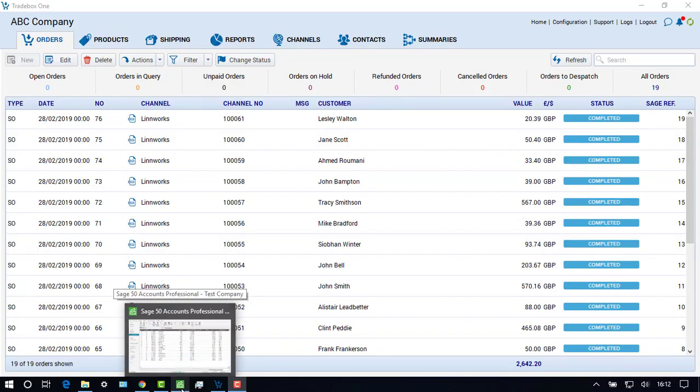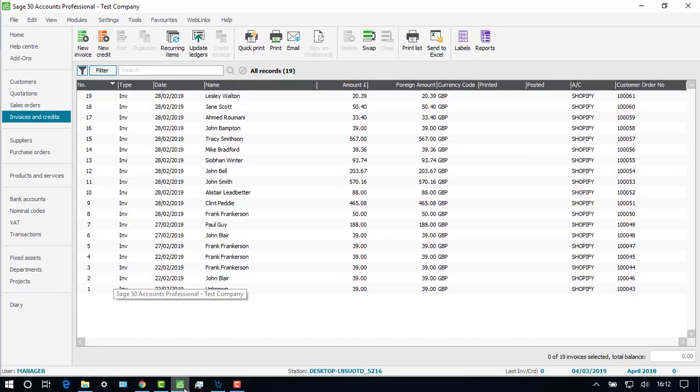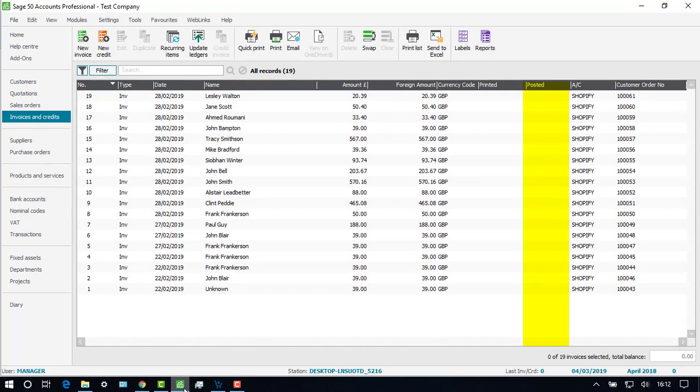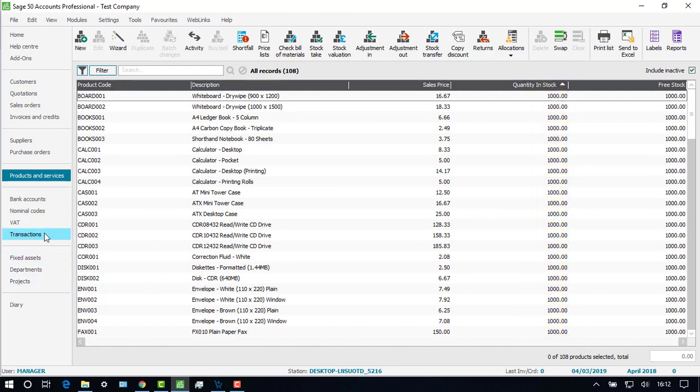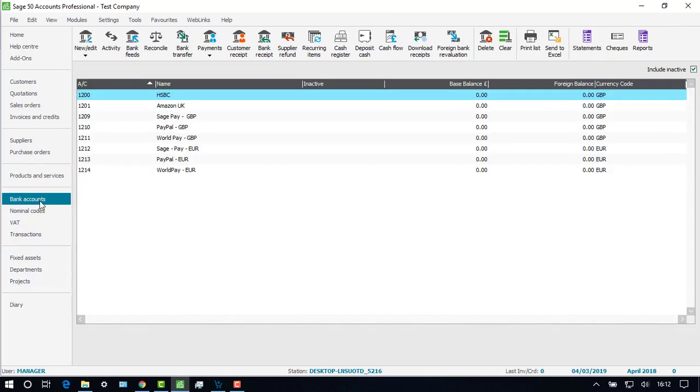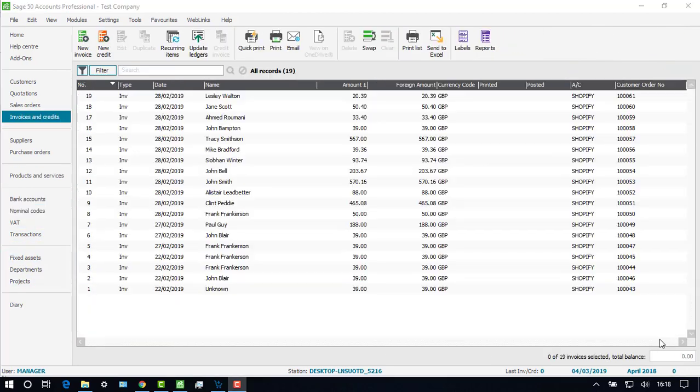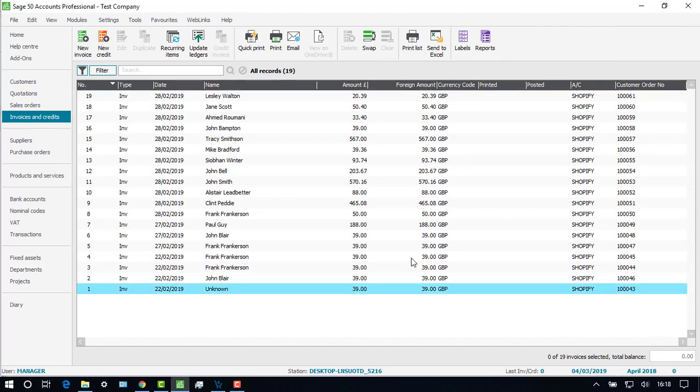In this video, all of the invoices were created in Sage 50 with the status of unposted to the ledgers. Until the invoices are manually posted in Sage 50, the stock records will remain at a quantity of 1000 and no entries will be visible against the bank or the nominal ledger. Manually posting the invoices in Sage will trigger these movements.